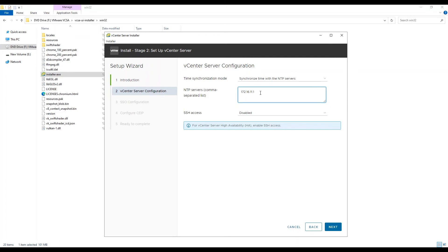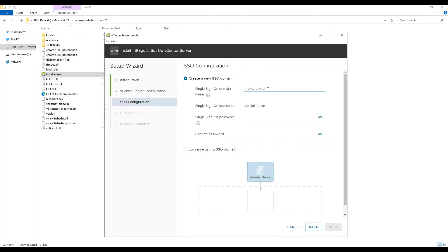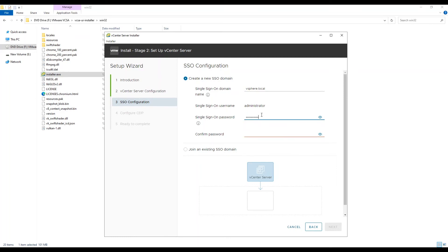Now enable SSH access as well. Choose option 1 to create a new SSO domain and provide a single sign-on domain name. Configure SSO administrator credentials and then move next.